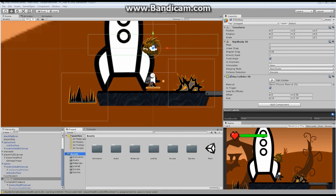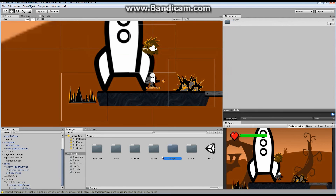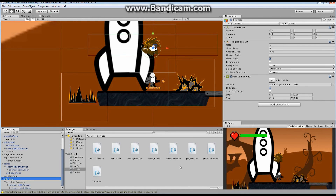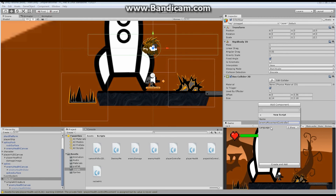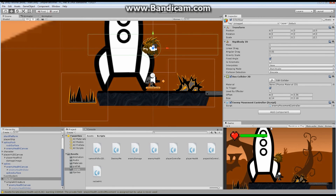With everything set up, find your killer boar and click on it. Go to your scripts folder, then go to Killer Boar. We're going to add a new script to control the movement of this boar. Go to Add Component, New Script, and call it EnemyMovementController. I've got EnemyMovementController — I'm going to double-click and open it up.